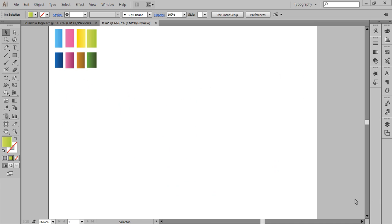Firstly, take a new document in Illustrator CC. These are the gradient presets I will use — eight gradients that you can download from the description of this video. The project file is also available.